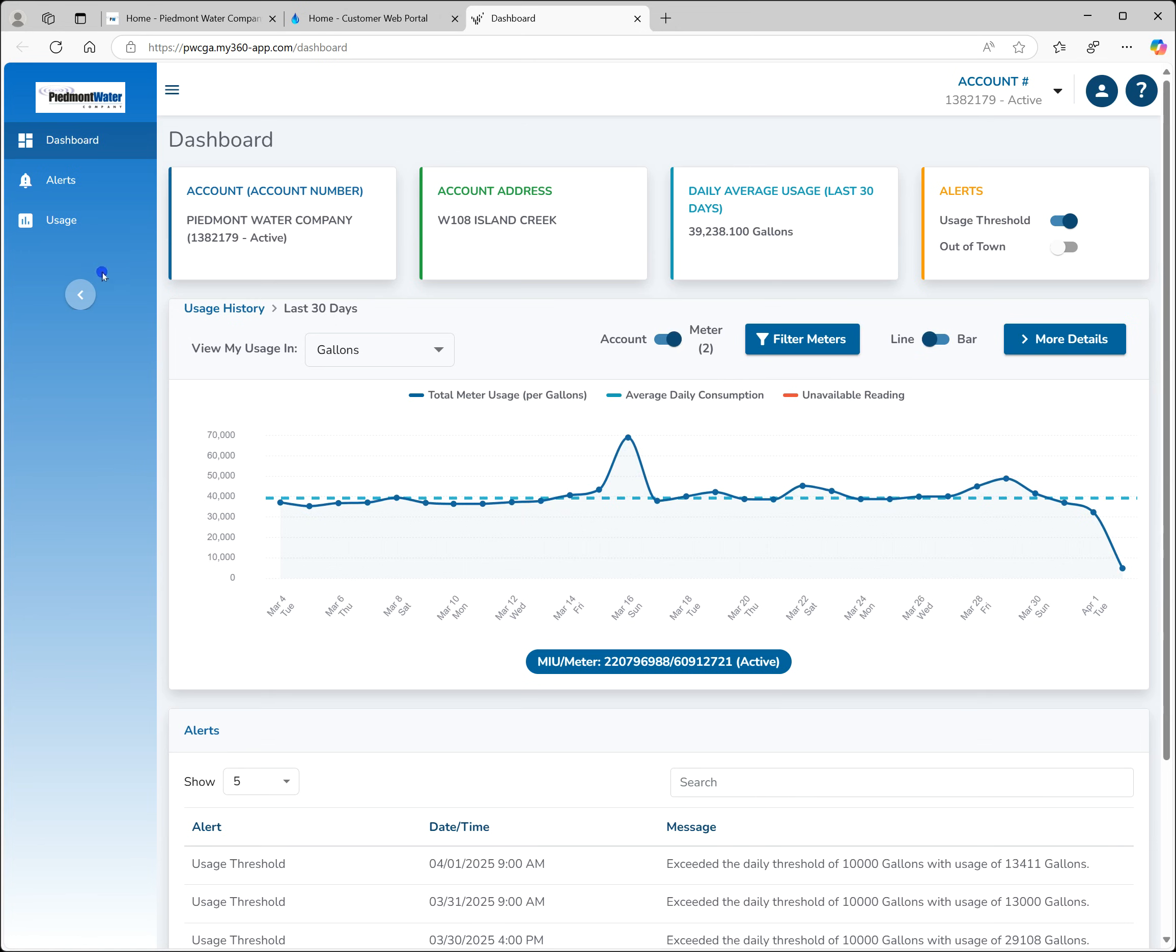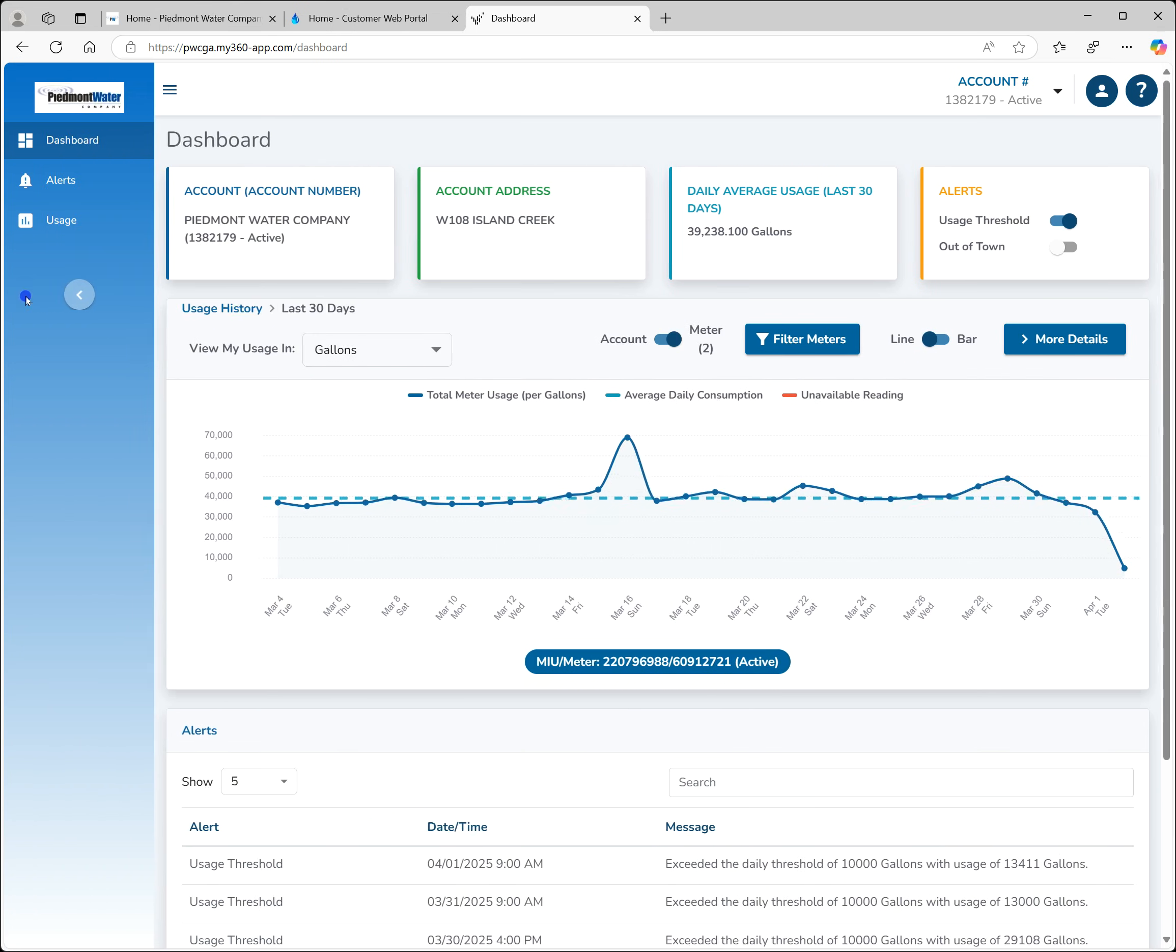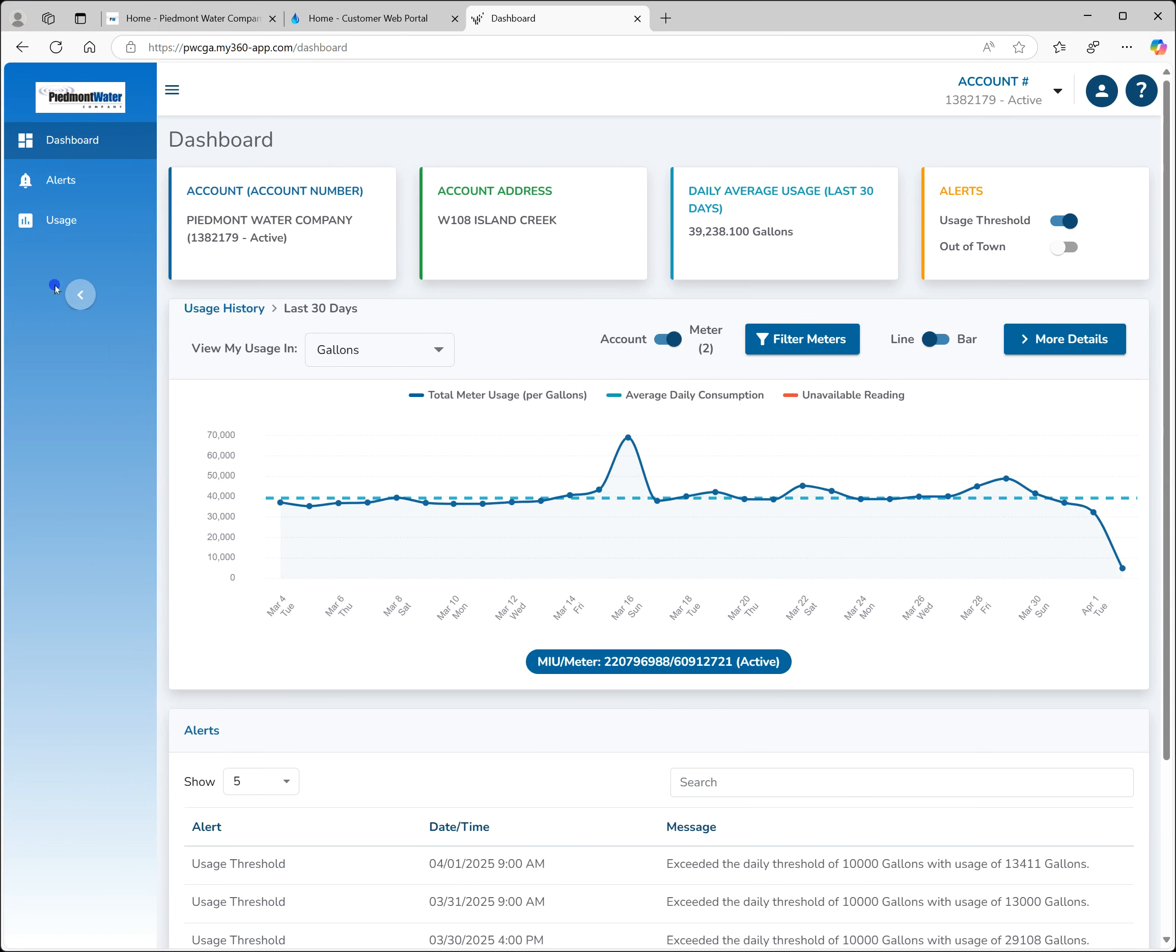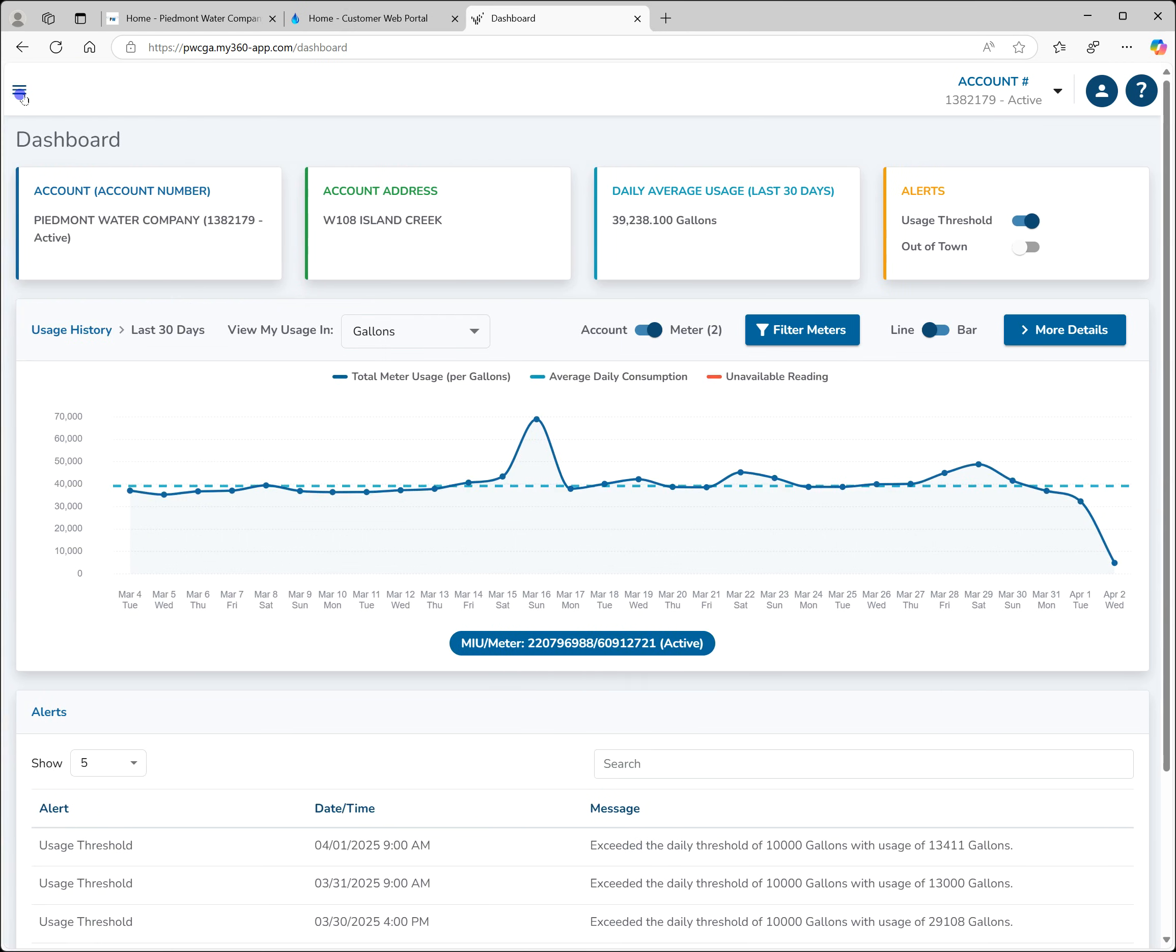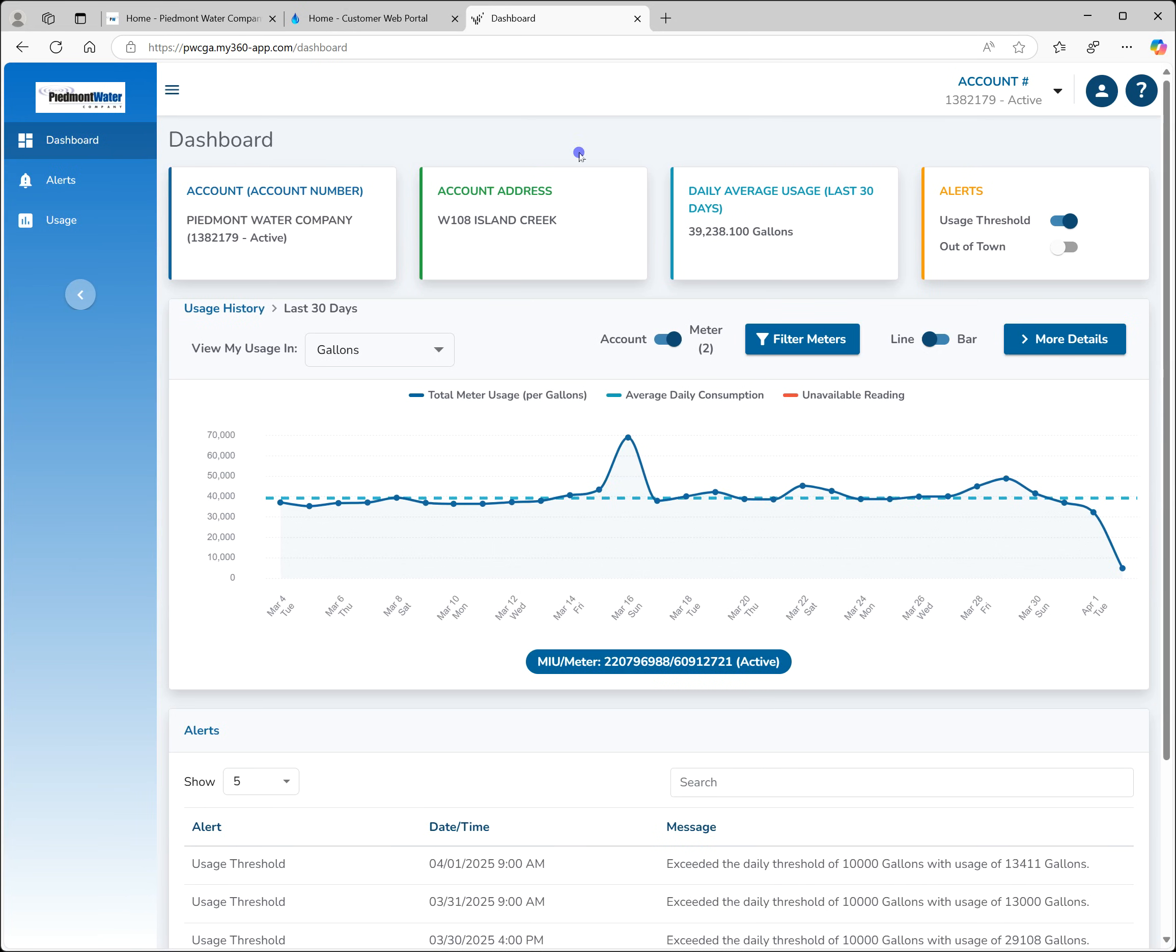On the left you can adjust the navigation by using the greater than or less than sign. This is particularly useful for smaller screens. You can also completely hide the menu by using the hamburger icon. You can view and manage your accounts here, see your profile, or get online help.